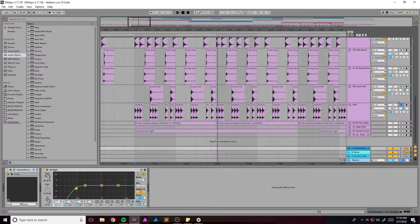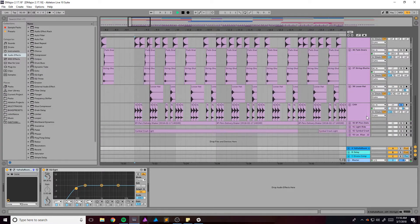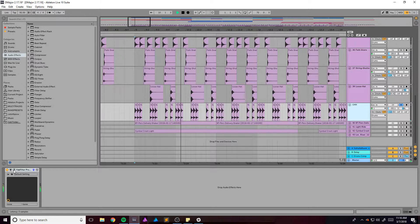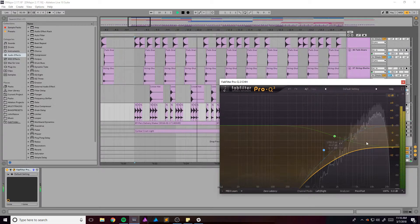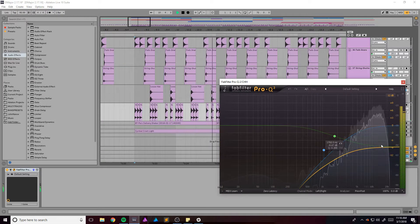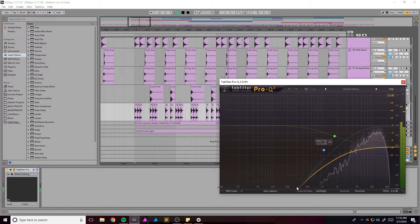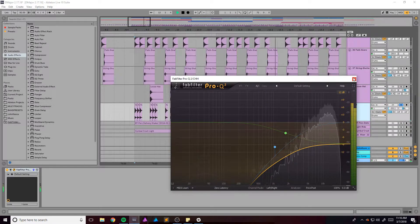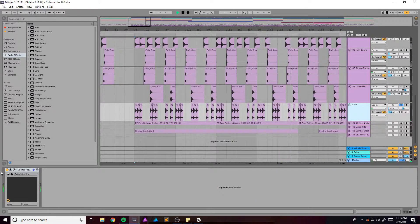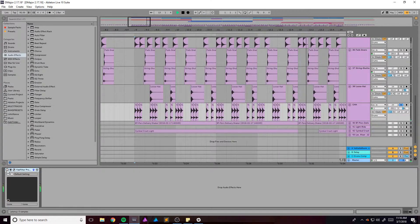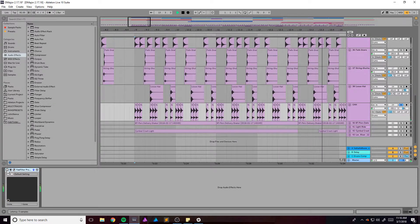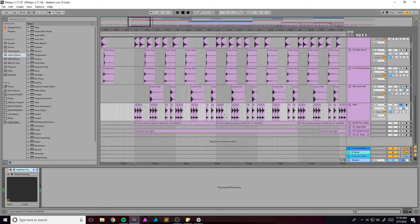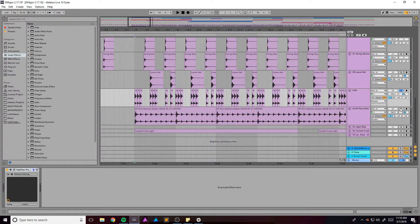Got this hi-hat right here, super subtle and in the background. Took out a lot of the volume out of the high end because without it, it was kind of piercing. So just kind of chilled it out a little bit.